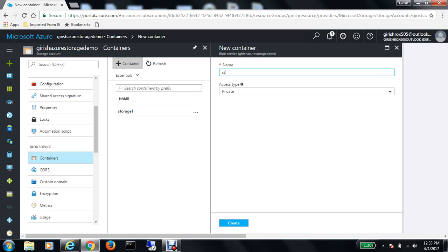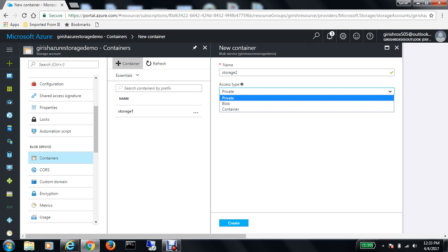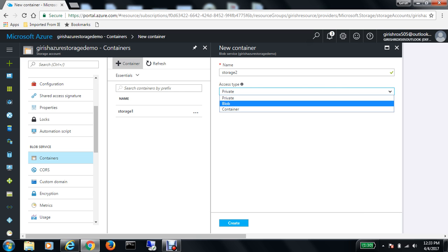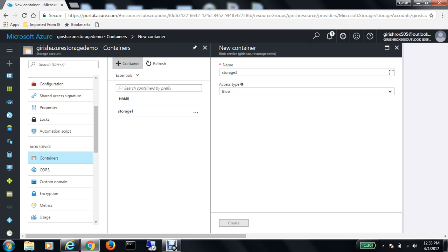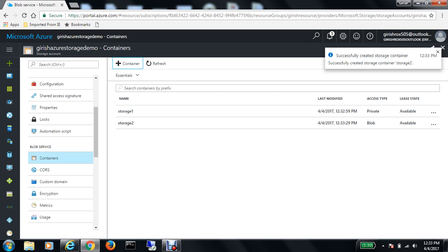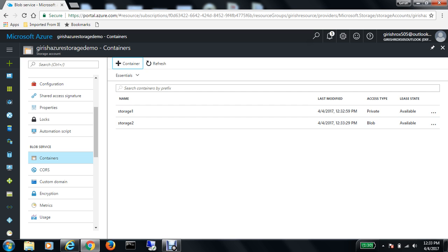I'll call it storage2. This time I'll make it blob access type and hit the create button. So I have two storage destinations which I can use. I hope you found this video useful. Thanks for watching, have a good day.